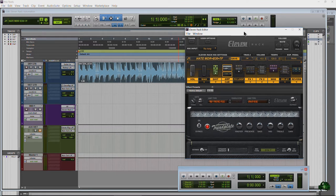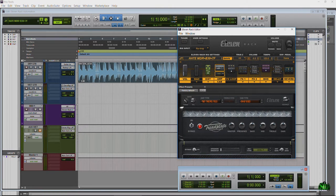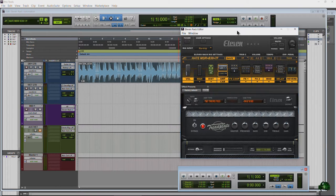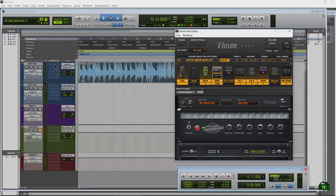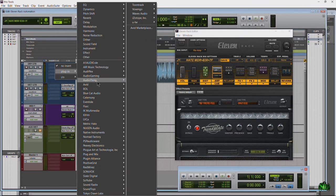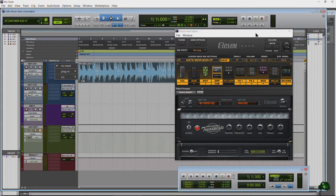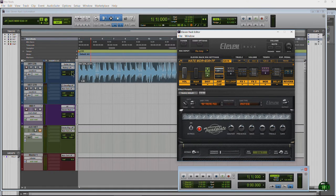If you're new, there is no 11 Rack plug-in. There is an 11 plug-in but that's the 11 MK2, which is completely different. Let's go through how I have this set up.